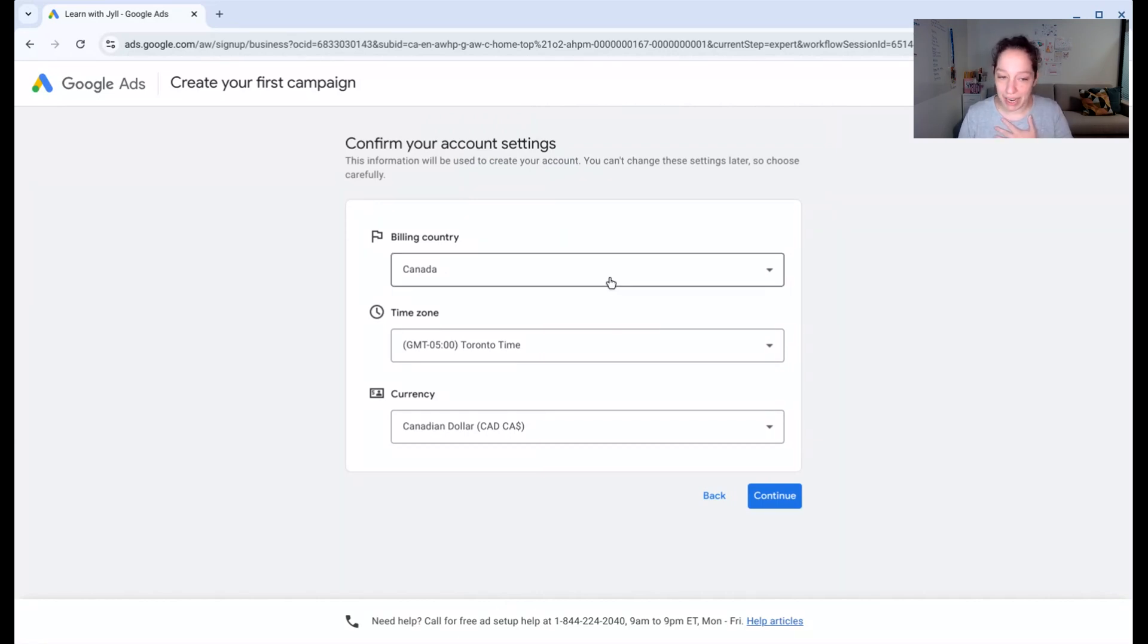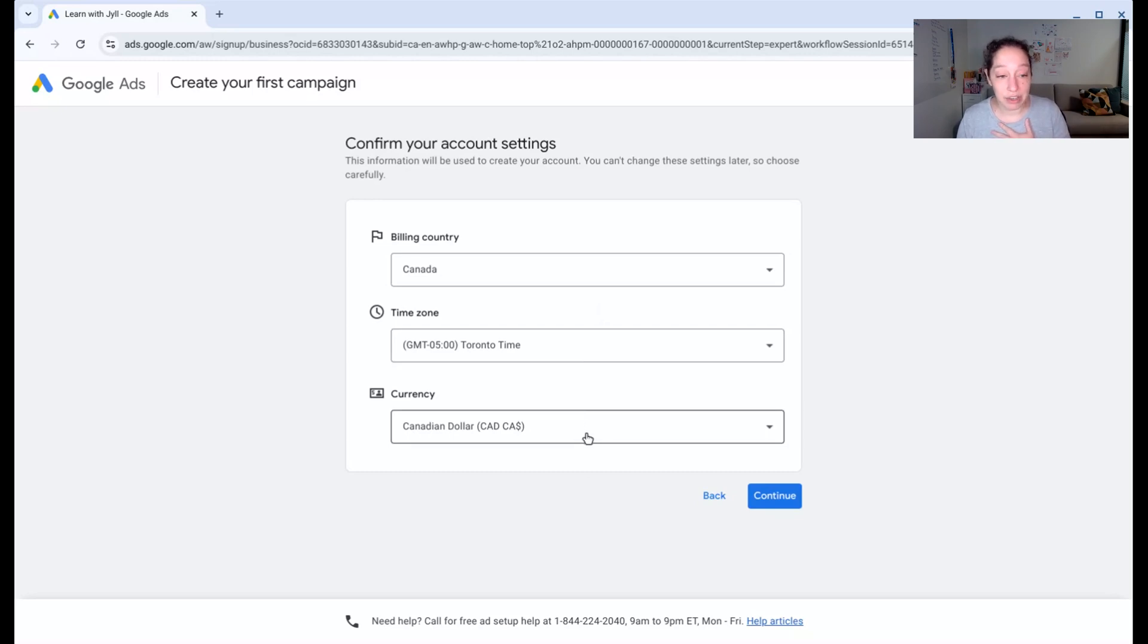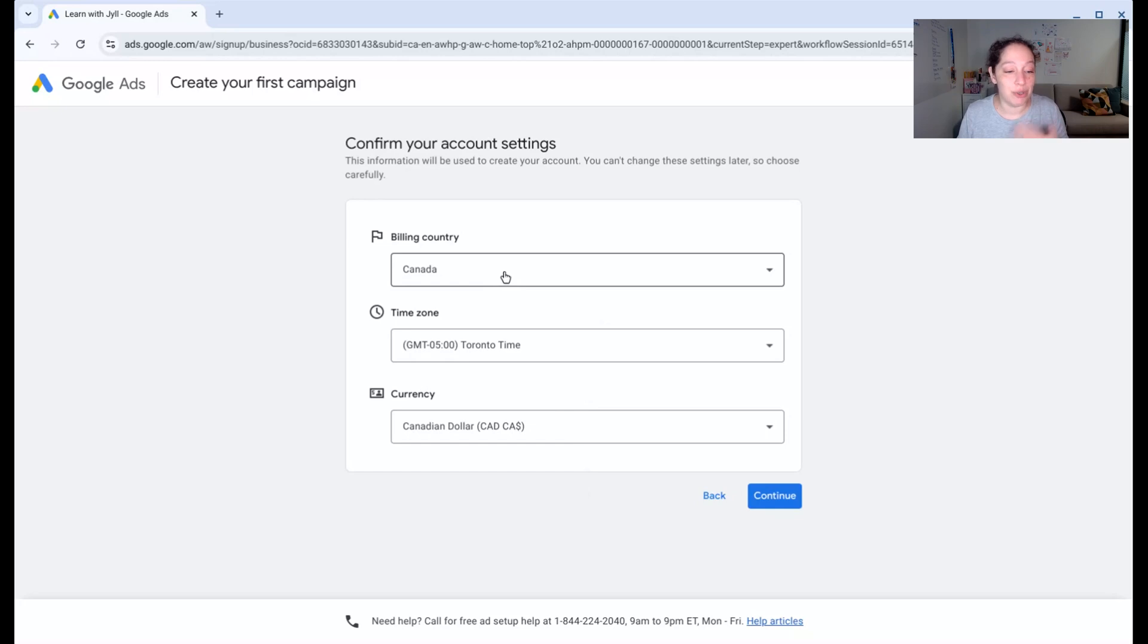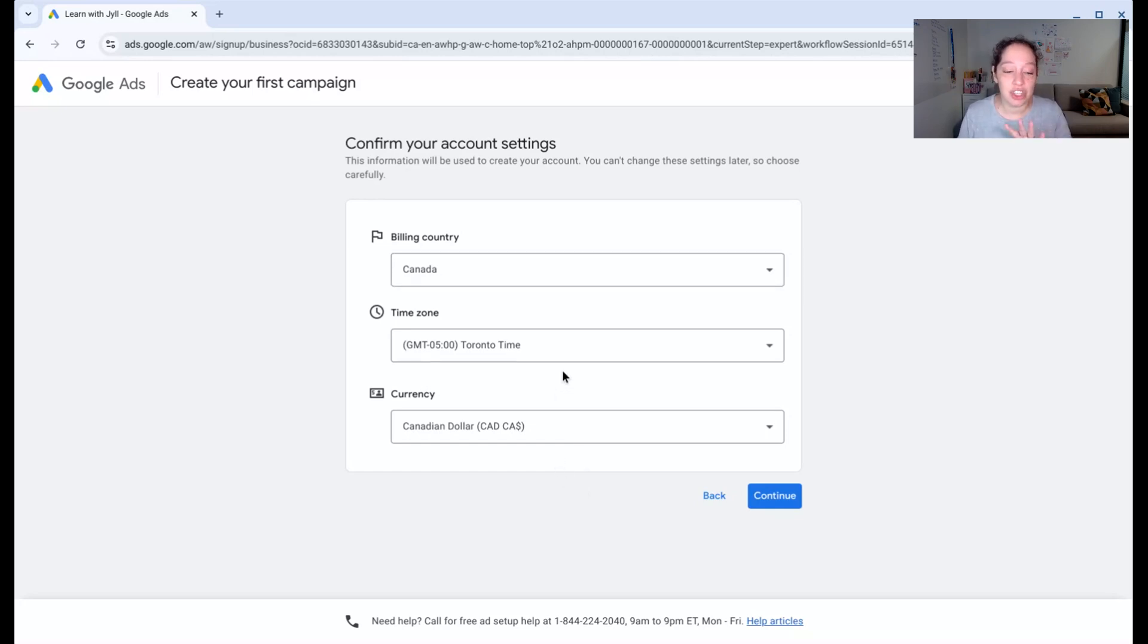For me, I'm in Canada. That's my time zone. And I'm going to pay in Canadian dollars. If you're watching this from the UK right now, yours would default to United Kingdom, pounds, and your time zone. If you want to change this, change it now. You cannot change it once the account has been set up.